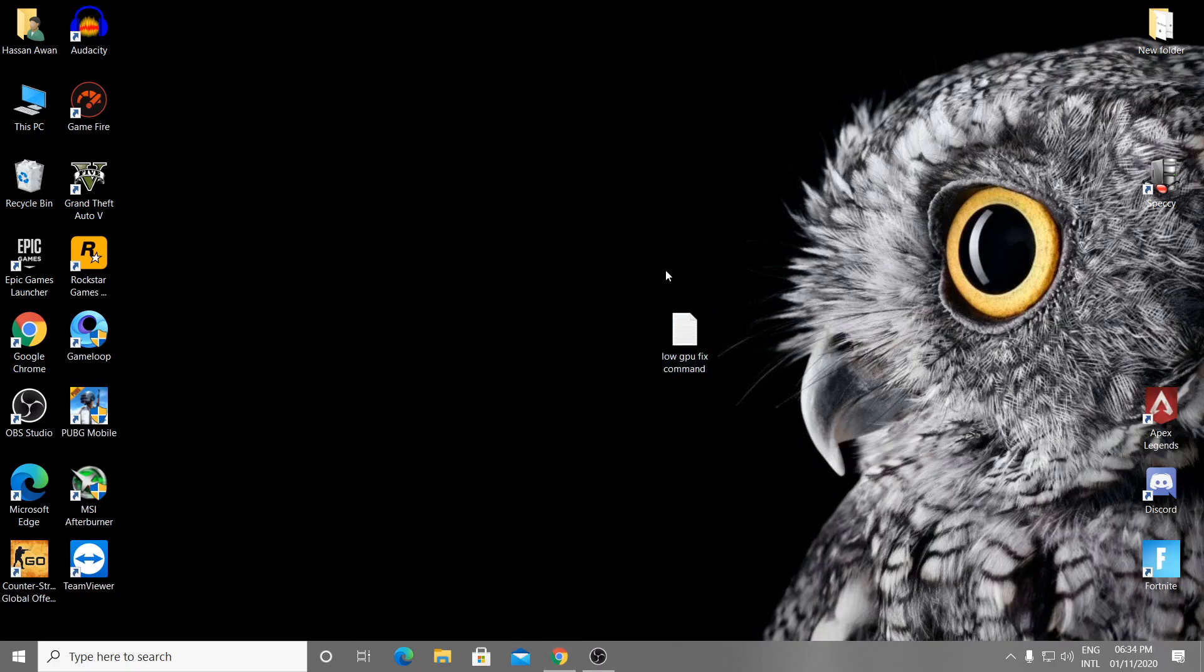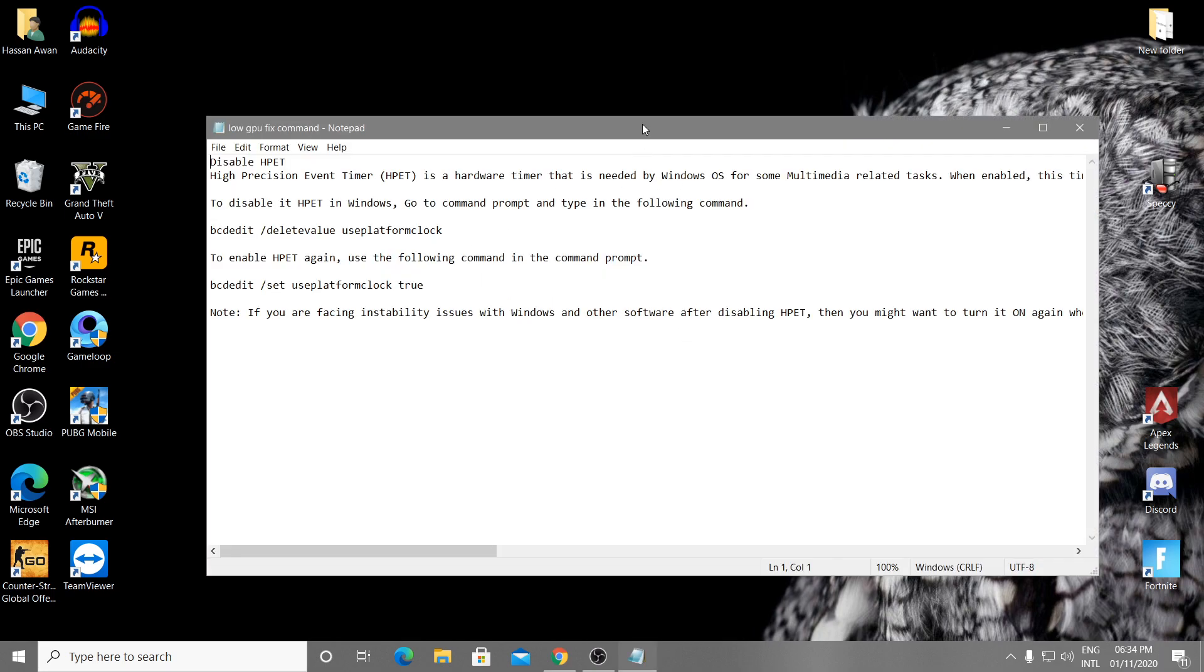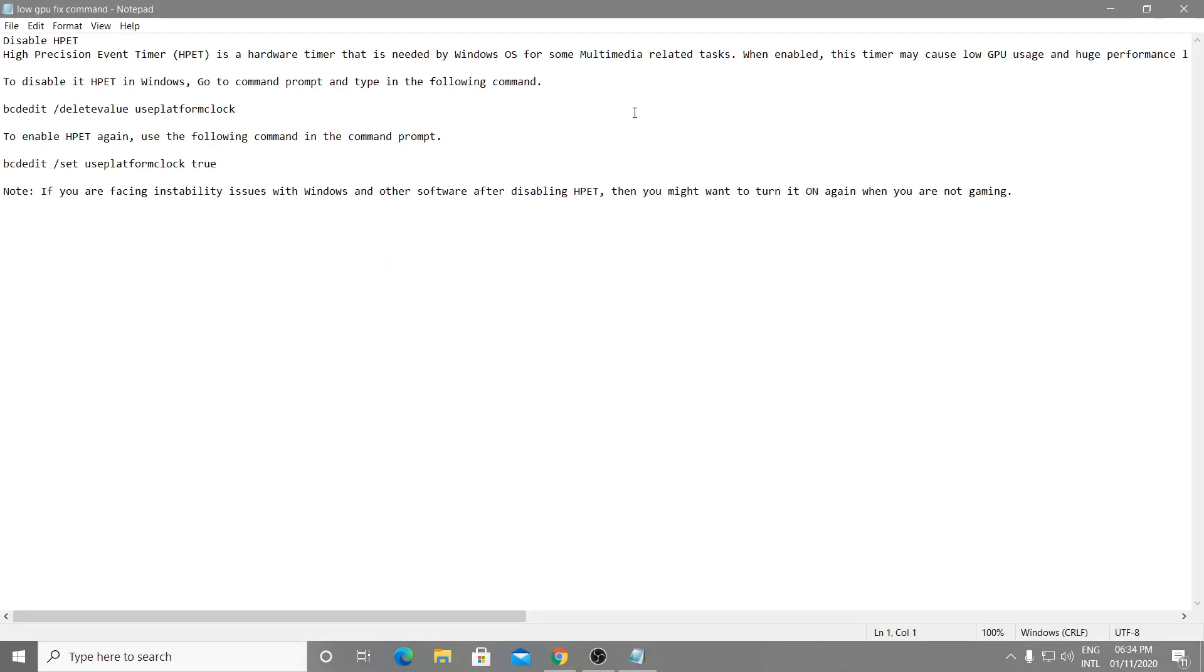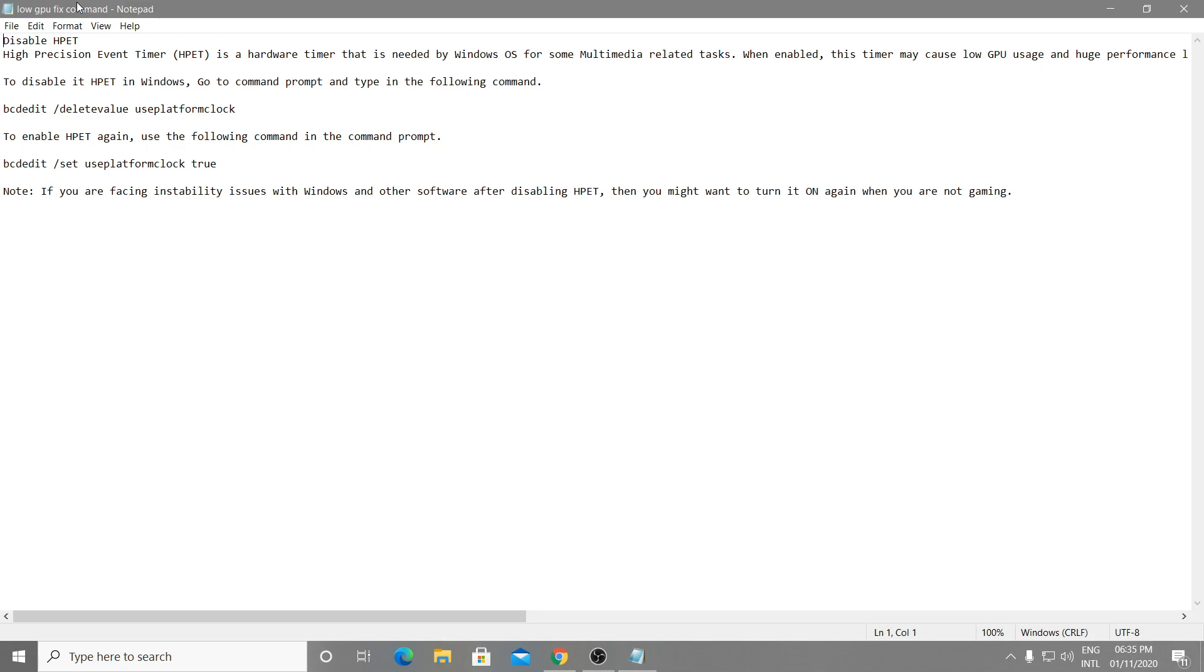After updating the driver, I'll also give you the link of this command line in the descriptions. Download this command line notepad file, open it, and read all of the commands. You can see here: disable HPET. High Precision Event Timer is a hardware timer that is needed by Windows OS for some multimedia related tasks. When enabled, this timer may cause low GPU usage and huge performance loss. To disable HPET in Windows, go to command prompt and type the following command.